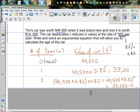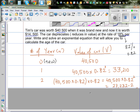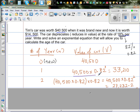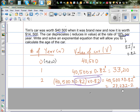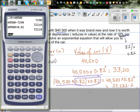After two years, I take that $33,210 and multiply by 0.82 again. I want you to see the pattern: that is $40,500 times 0.82 times 0.82, which is $40,500 times 0.82 squared. So the exponent matches the number of years.